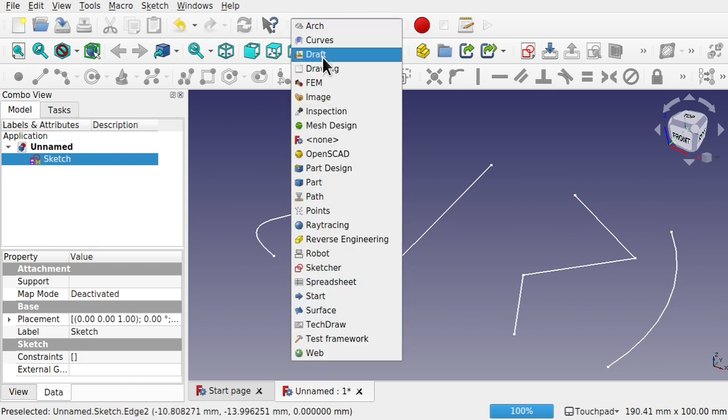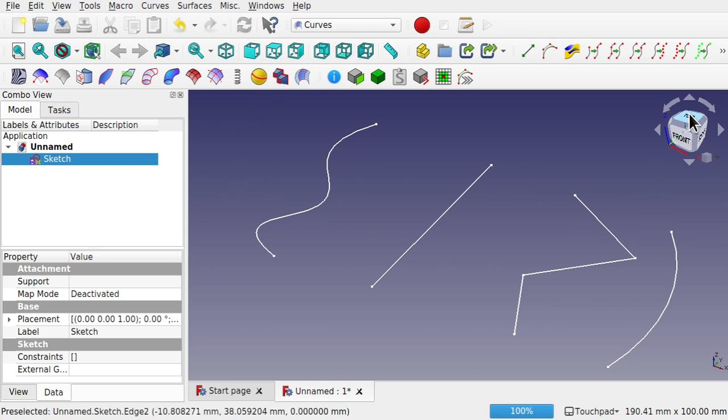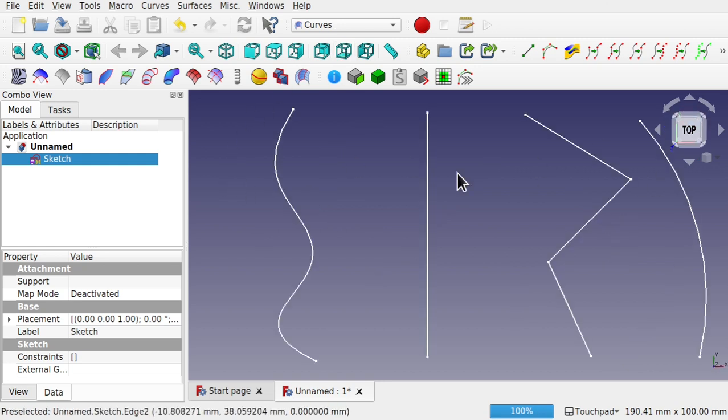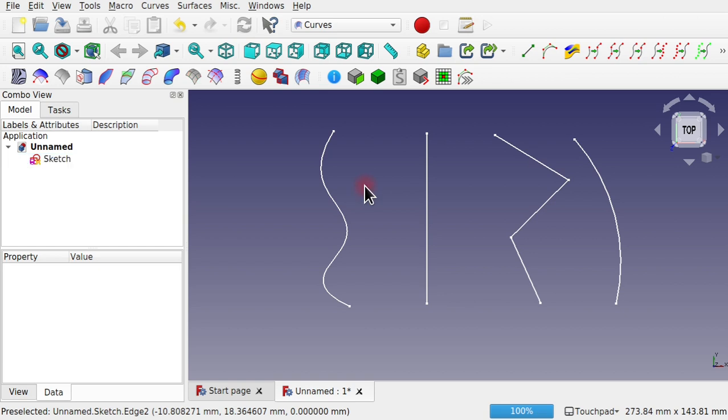So there's a reason why I picked those shapes and it's because we need to know how this tool works. So let's jump over to the curves workbench and I'm going to look from top down. Now orientation is important and we'll get to that in a minute.